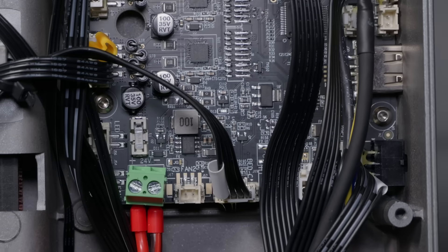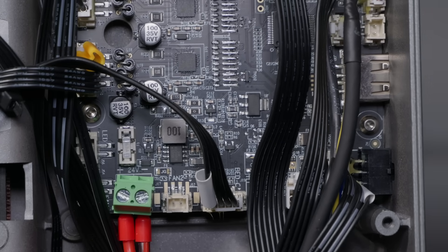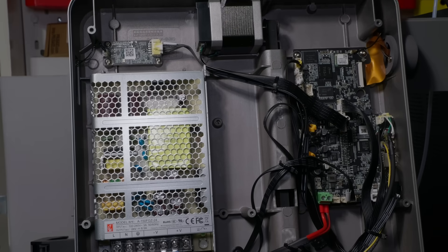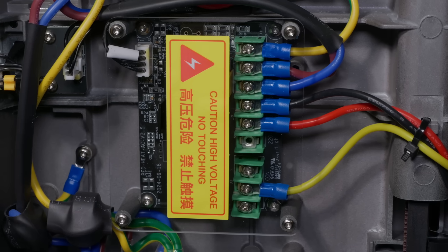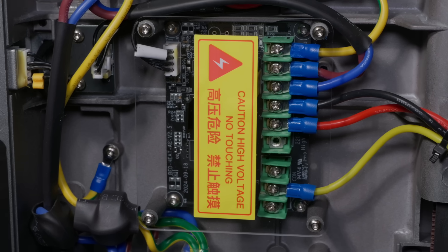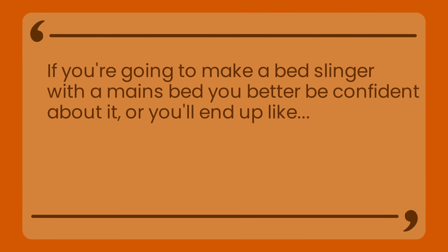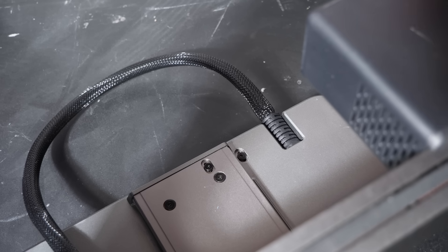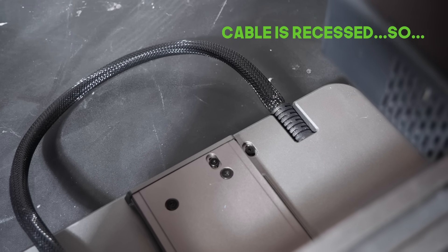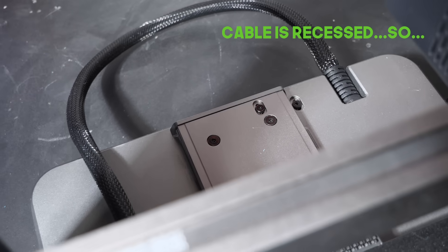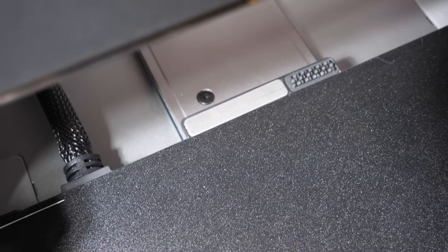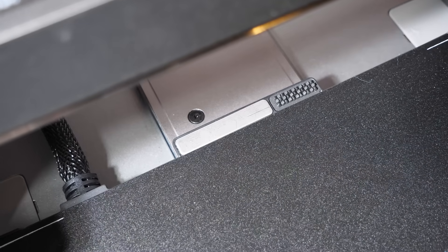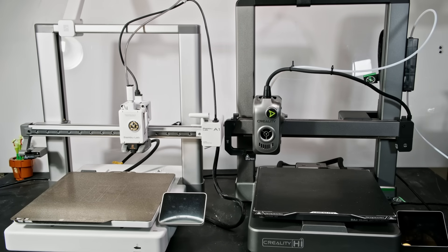The interesting thing here is that the high appears to have a mains bed. This is a bold move for a bedslinger. There's a saying that I'm making up on the fly, that if you're going to make a bedslinger with a mains powered bed, you better be confident about it, otherwise you will end up like the Bamboo A1. That machine had to have a complete recall over the mains bed. This hopefully is something that Creality have been smart enough not to copy from the Bamboo machines, but I think it's important to note that reviewers are not test engineers. We do a good job. We do a better job than we ought to, and often better than we're qualified to, with honestly very little recognition of that. But, moving on.